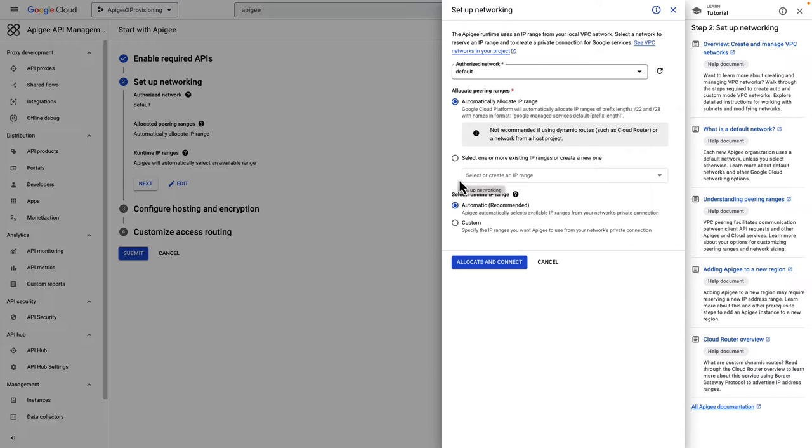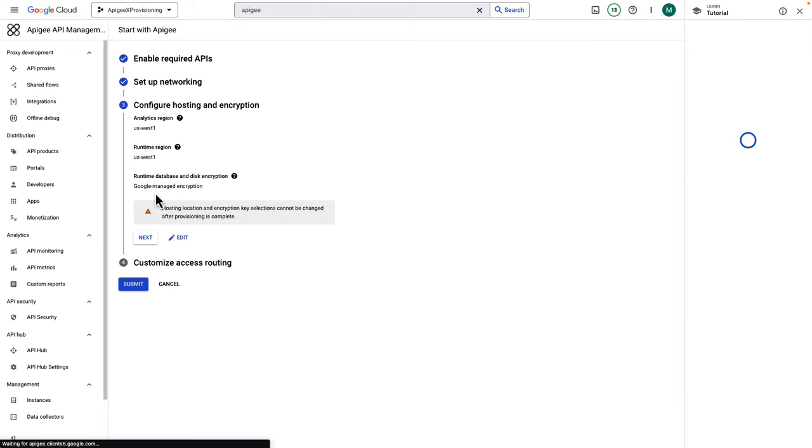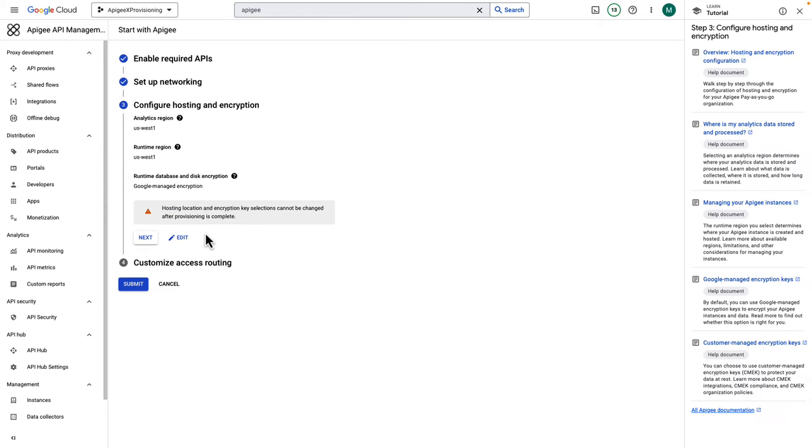If you don't yet have a VPC network, you need to pause and go and create one. Follow the link shown here. After you select and confirm the network and subnet, click Next. The wizard configures the connection between the VPC and the Google services to use IP addresses within the allowed ranges.